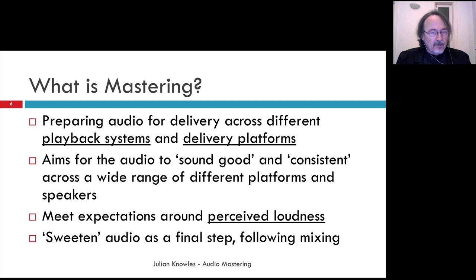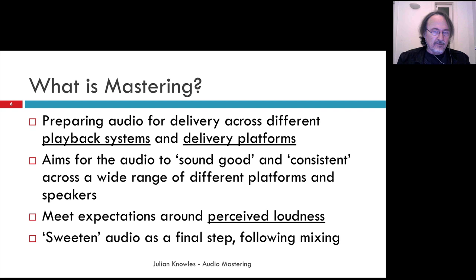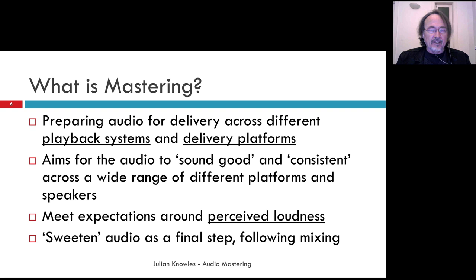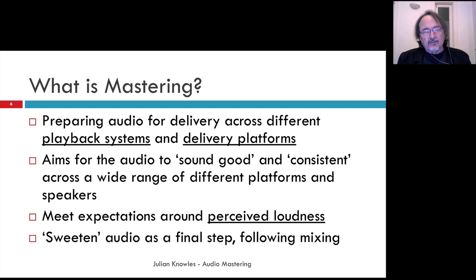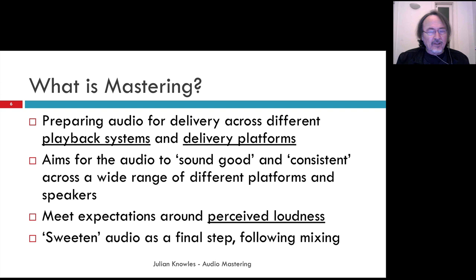Mastering also needs to meet the client's expectations around perceived loudness, which is a very big topic. Loudness is a hot topic in mastering because over decades, masters have become increasingly loud, and there's a sense of competition between releases for maximum loudness — people tend to perceive a louder track as more impressive. Lastly, the mastering process aims to sweeten the audio as a final step, getting the mix or album to sound as good as it possibly can, with a pleasing spectral profile that suits the music.